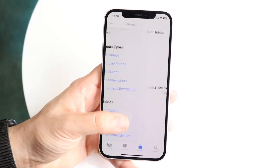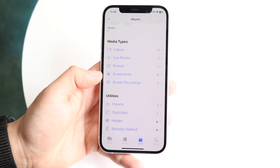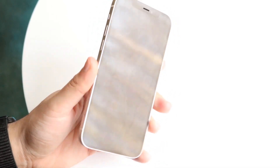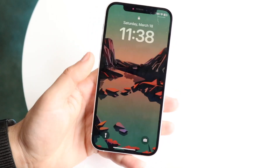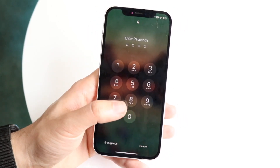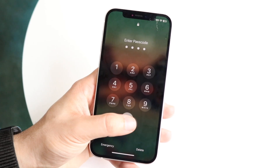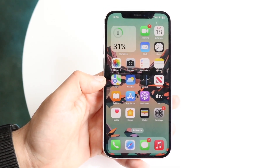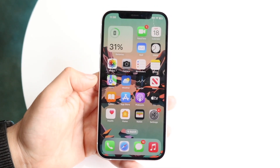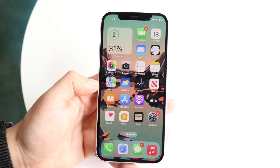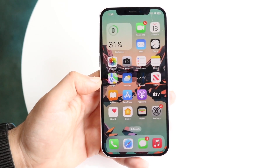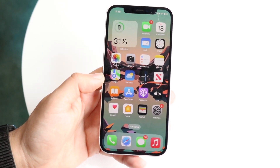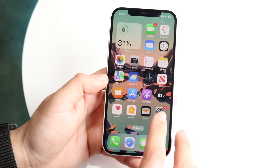If you want to turn this on or off, you'll need to make sure: one, you already have a passcode enabled on your iPhone — if you swipe up it asks you to type in your passcode — and two, you need to be on iOS 16 or newer. If you're on iOS 15 or below you won't be able to do this, so make sure you're on iOS 16 or newer.